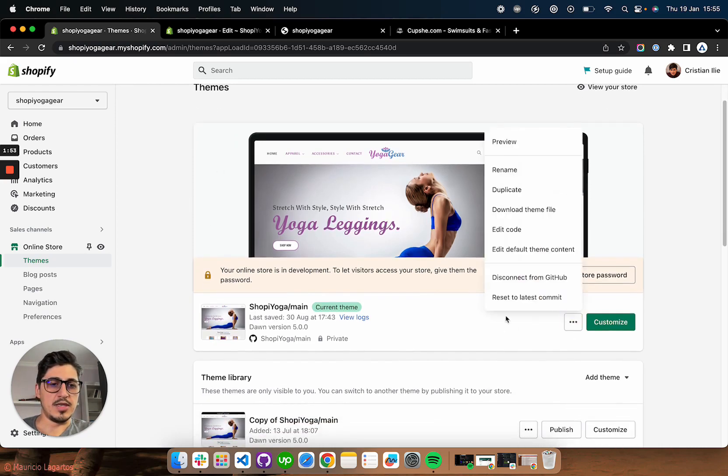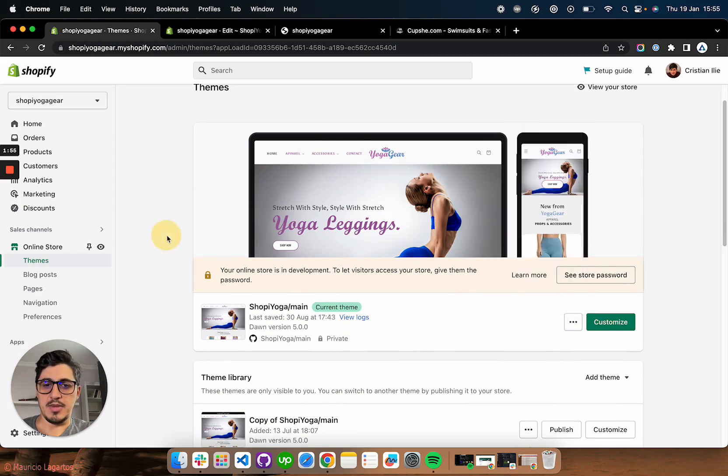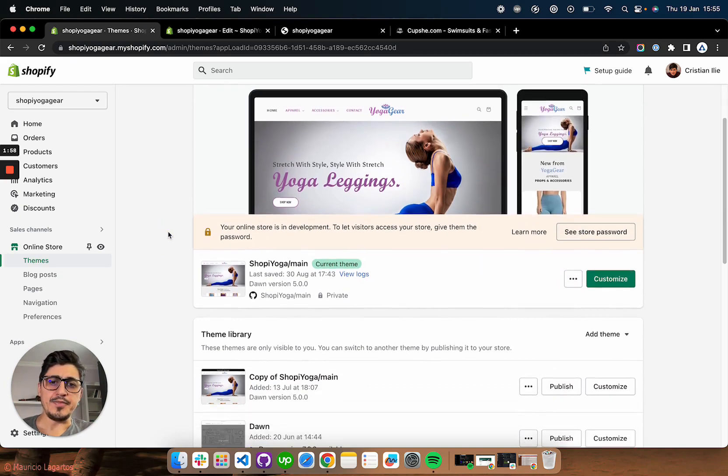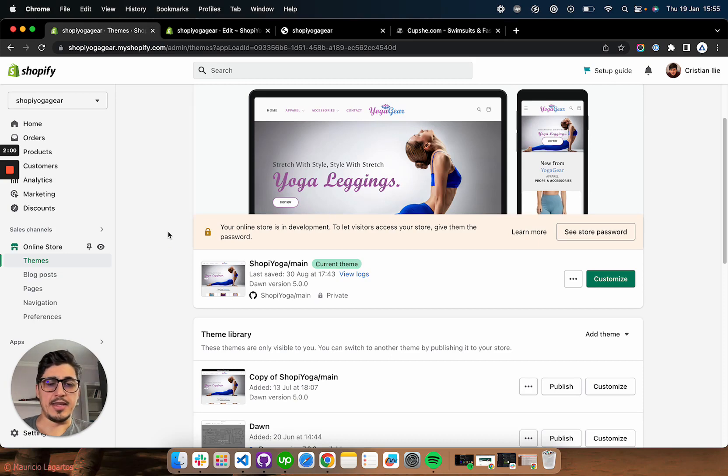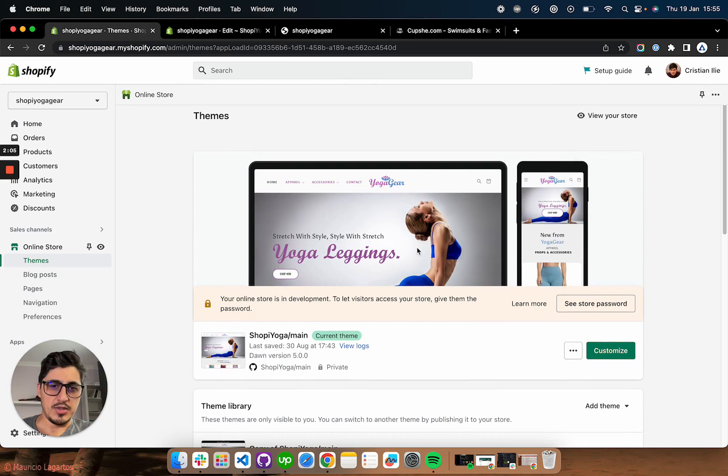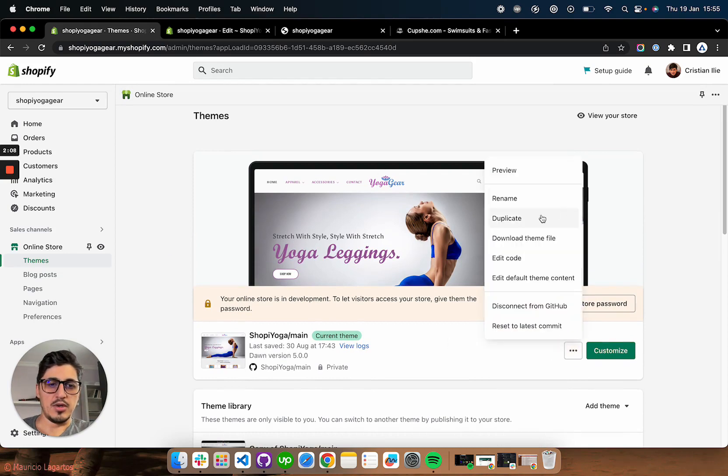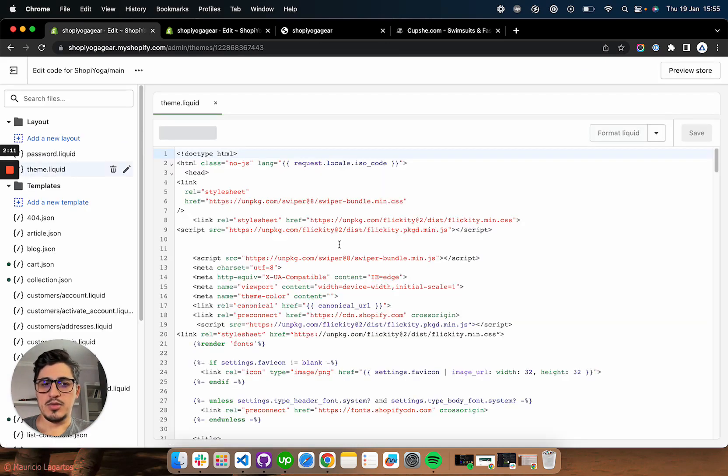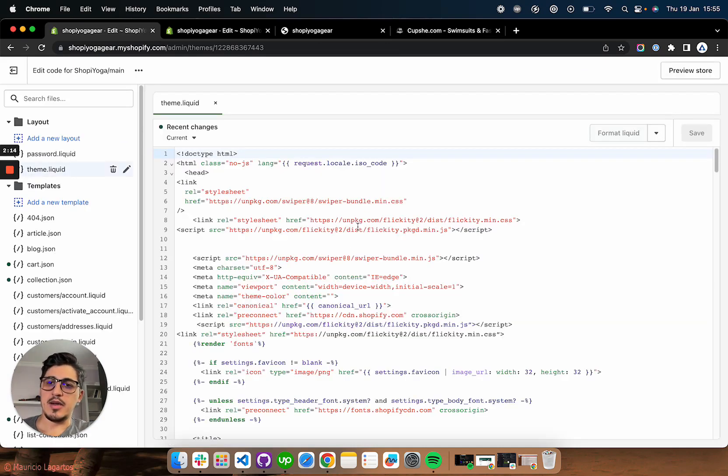So click here and duplicate the main theme and work on that until you're happy and then publish that. But this store is just for testing purposes and I'm going to edit directly on the live theme. So you're going to go and edit code. You're going to do the same thing on your copy.